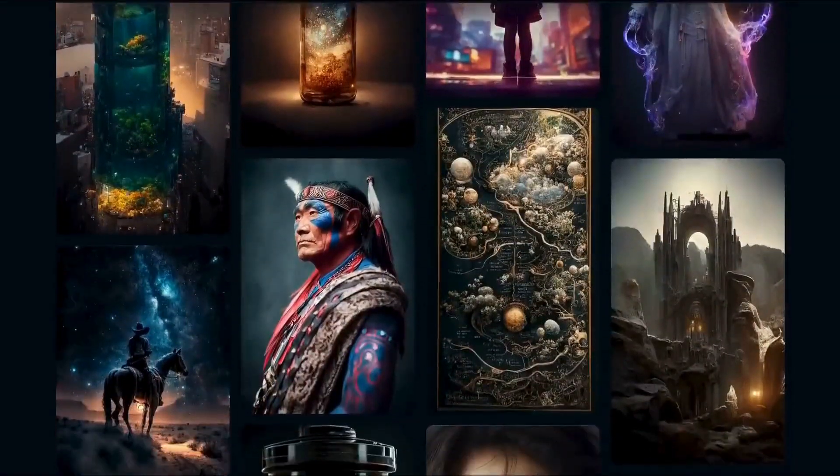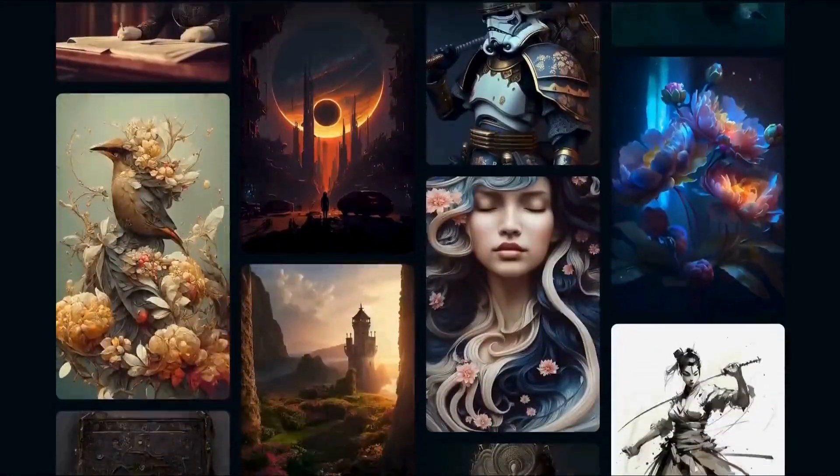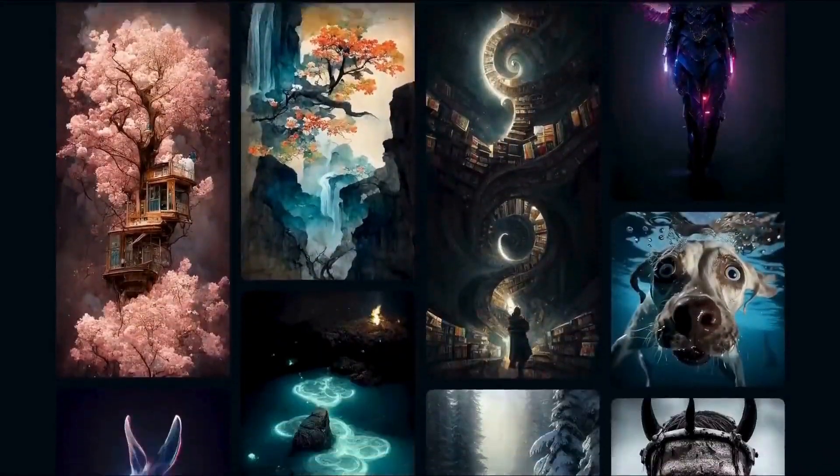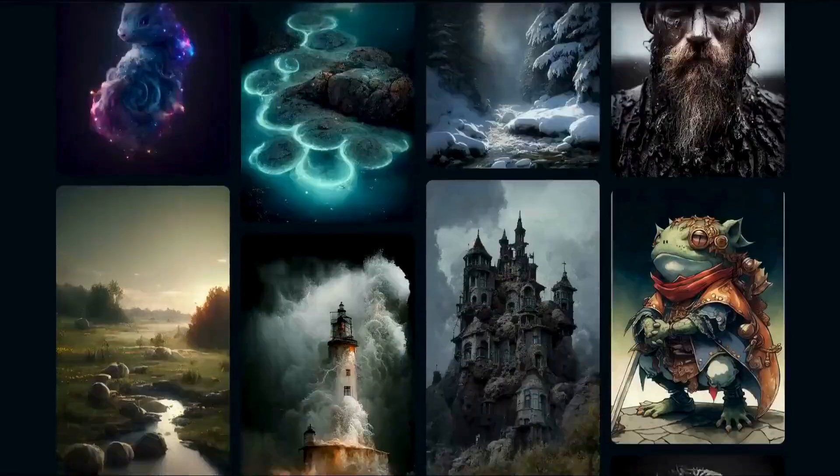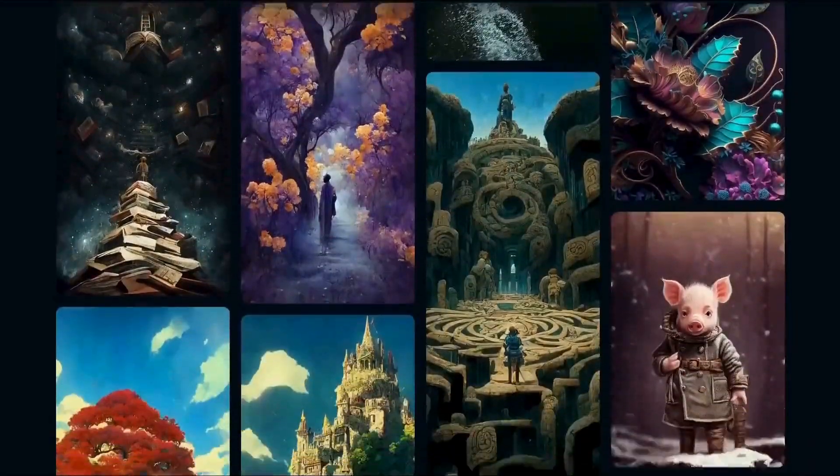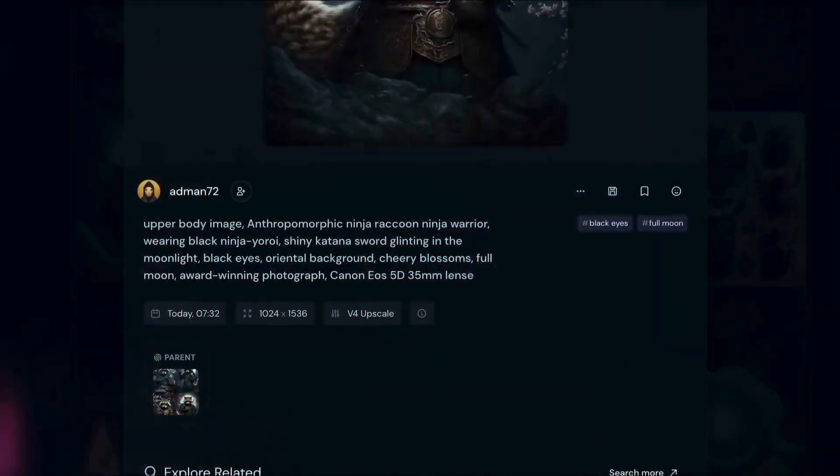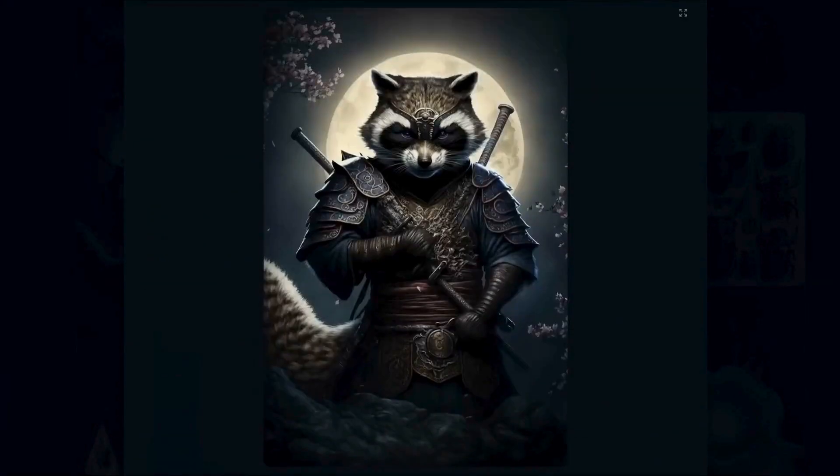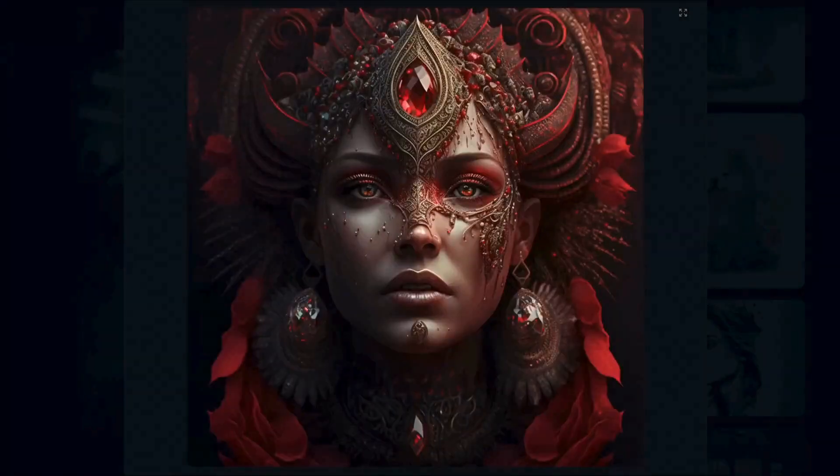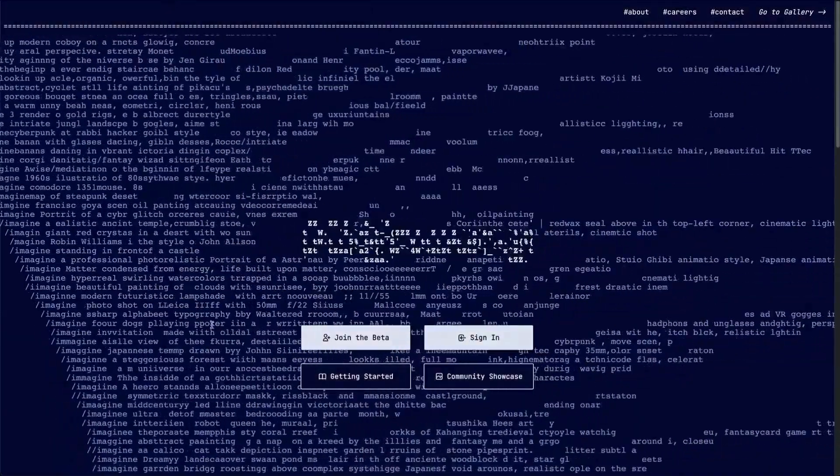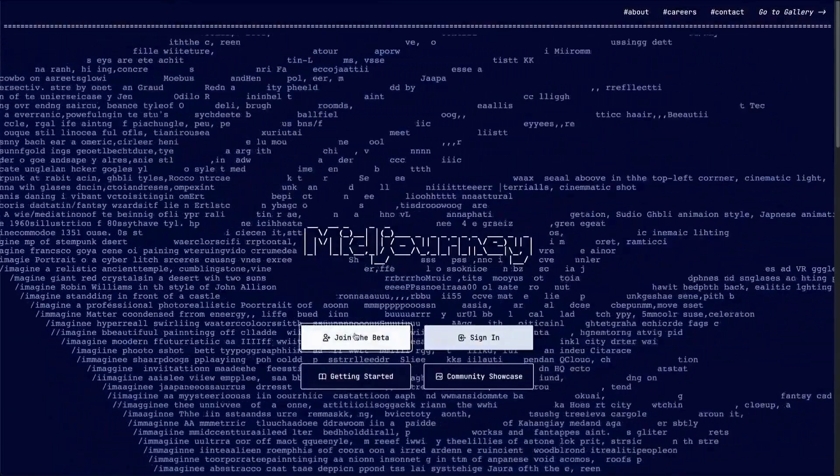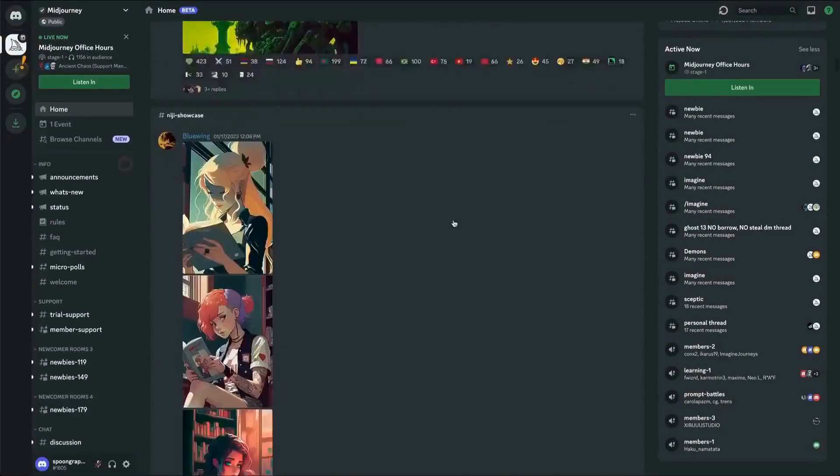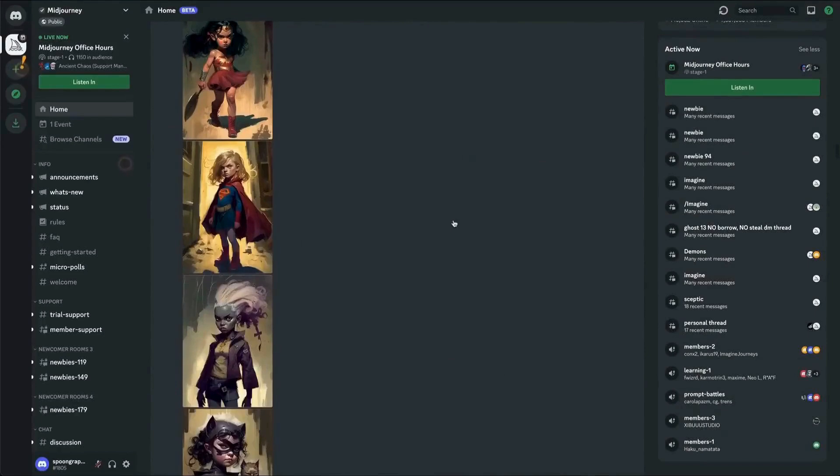First up, we have MidJourney. Known for its highly detailed and artistic outputs, MidJourney offers deep customization options. You can fine-tune every aspect of the generated images, making it perfect for nuanced and specific artistic needs. MidJourney excels in creating visually stunning and creative images that stand out in quality. Users can adjust various parameters to achieve the desired look and feel. It also enhances the resolution of images for high-quality prints and digital displays, and allows for the creation of composite images by merging different elements seamlessly.